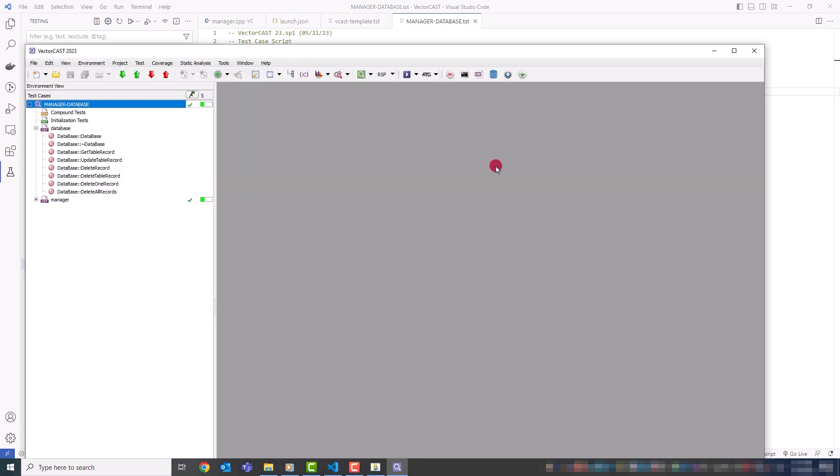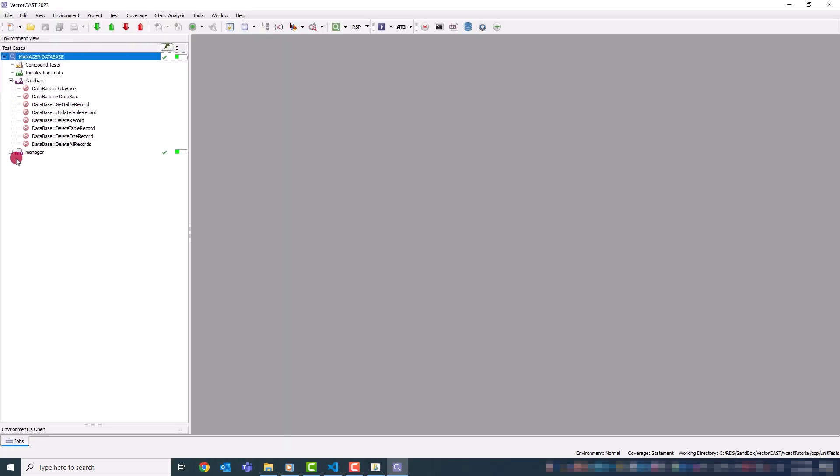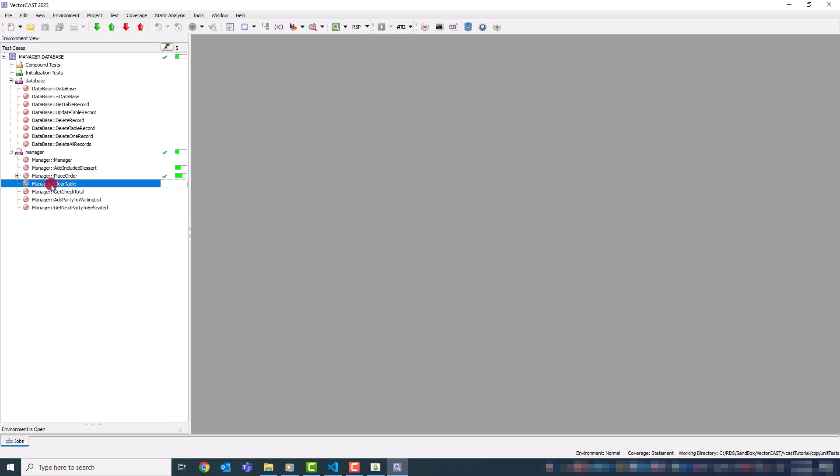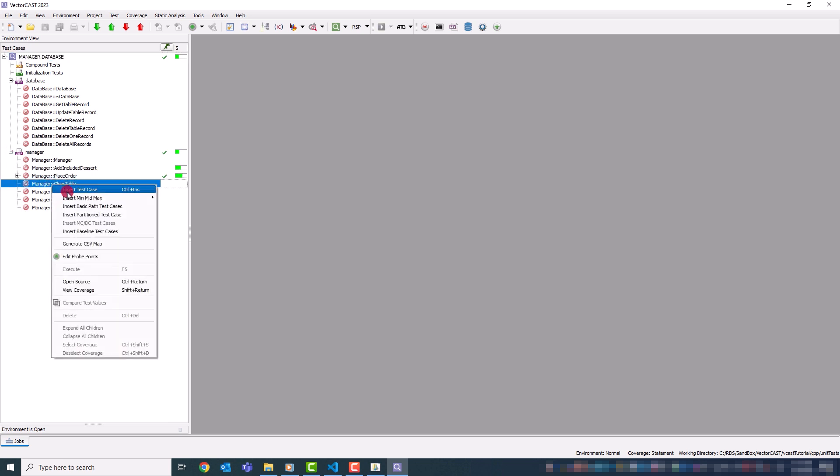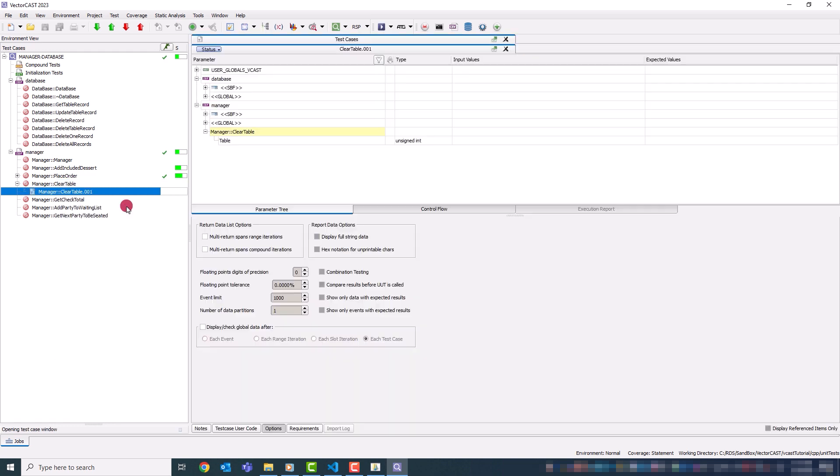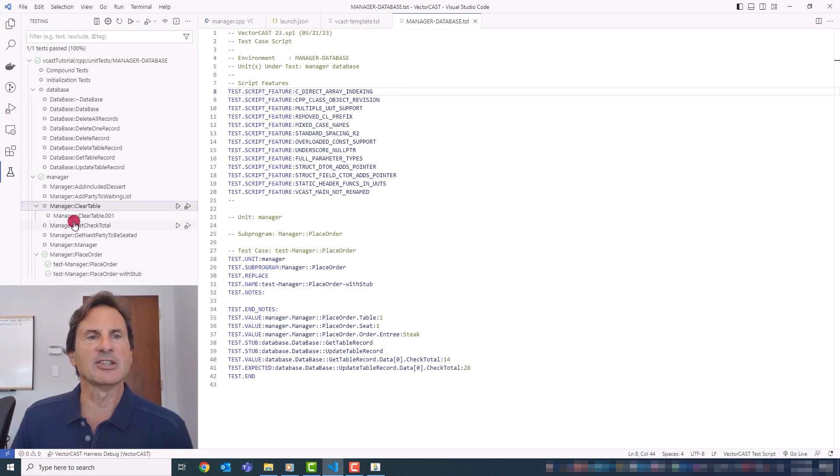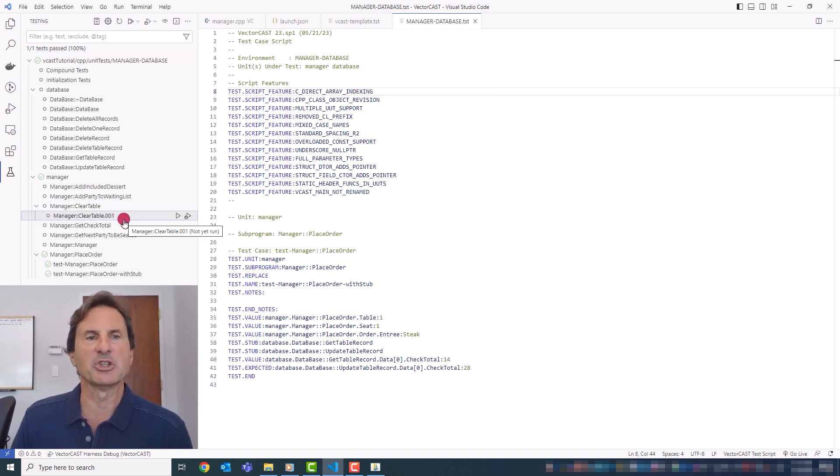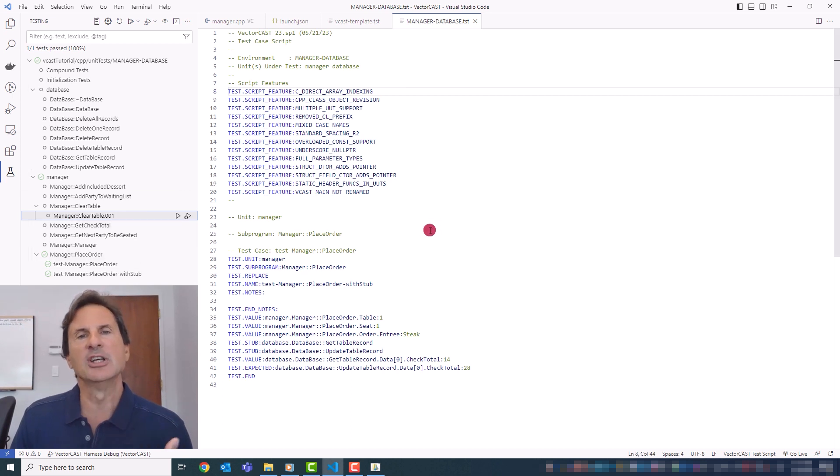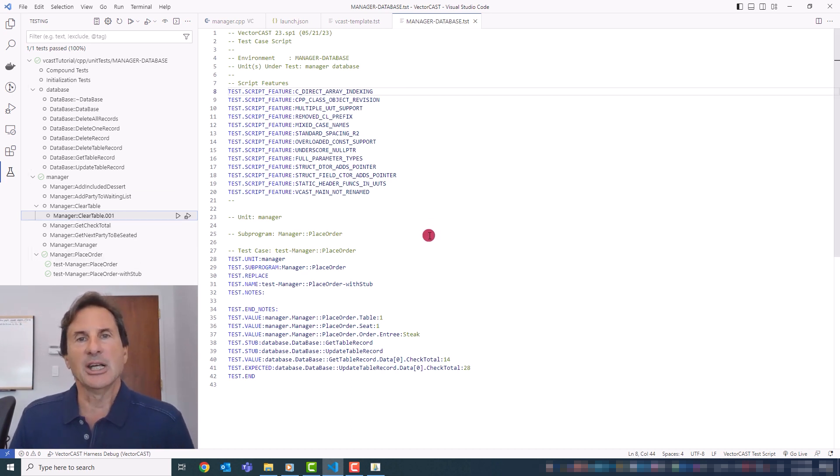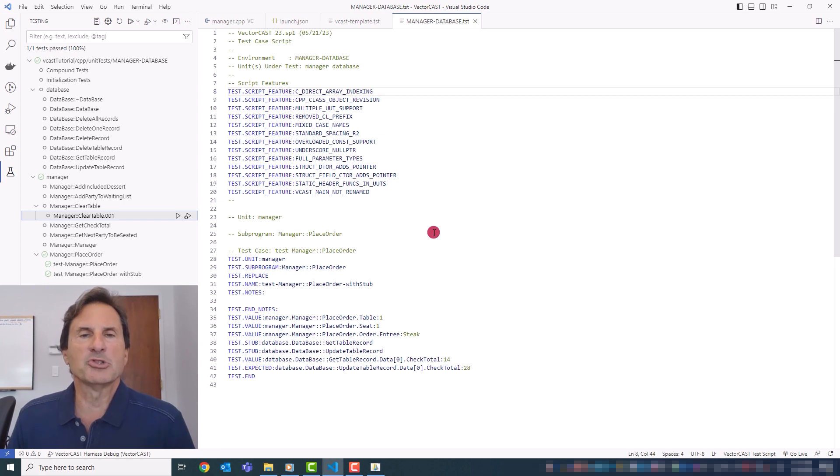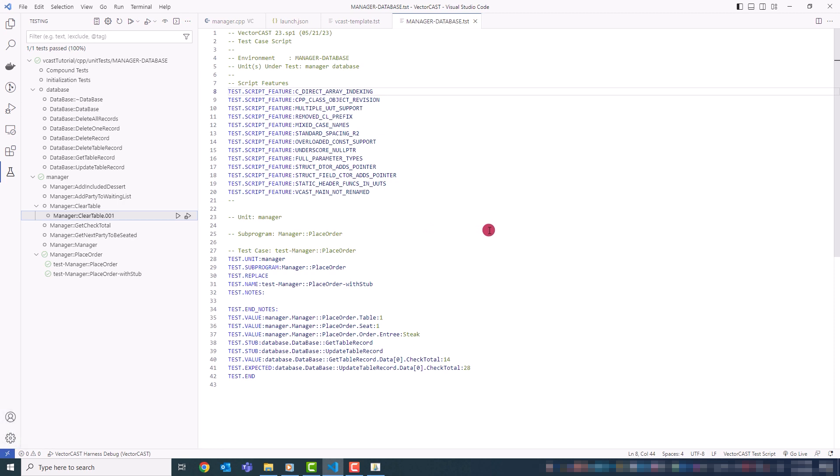The interesting thing is anything you do here while this environment is open will be reflected. So if I insert a new test case and then I just close the GUI, the tree will reload and that test case that you've created or edited in the VectorCast GUI will be reflected here. So things completely stay in sync. And that's basically it. But I hope you enjoy using the extension.